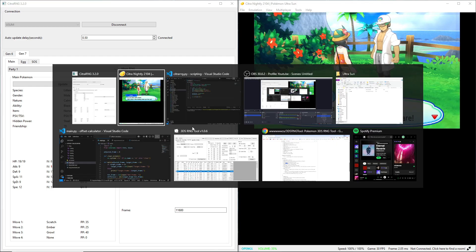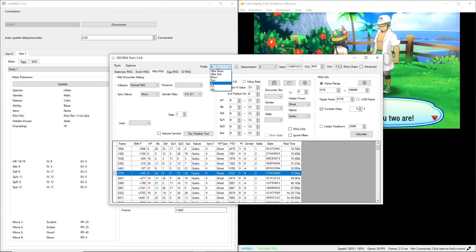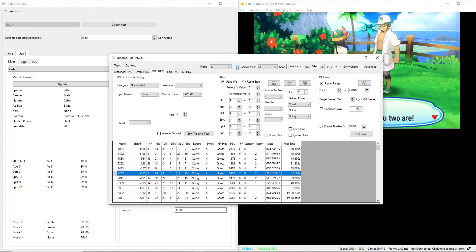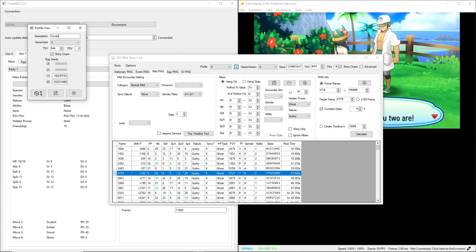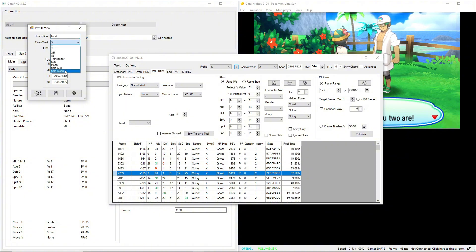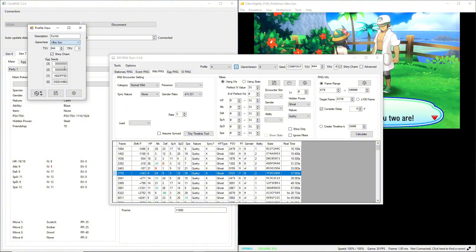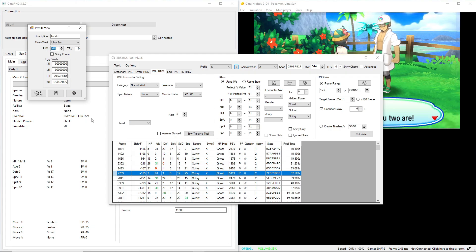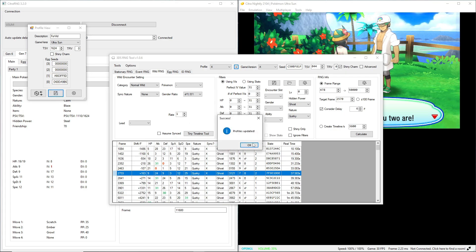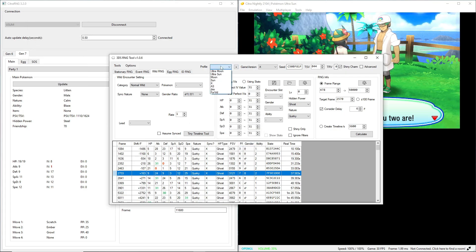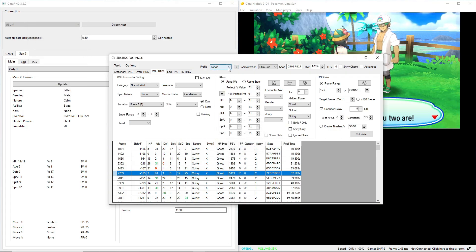So I'm going to go over to 3ds RNG tool and if you don't already have a profile set up, go ahead and set one up. I'll set one up right now. A description for vid, game version I am on Ultra Sun. No shiny charm cuz we just started, and then our trainer shiny value is 1624.